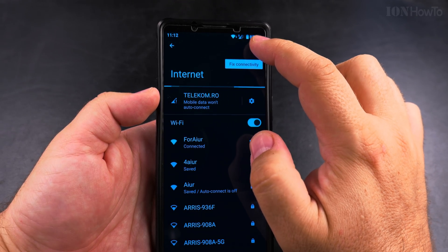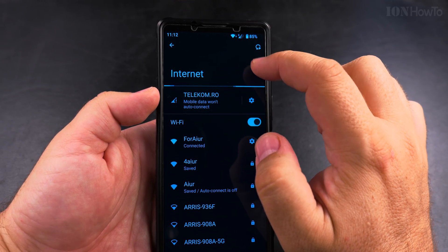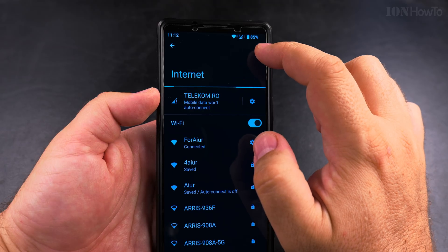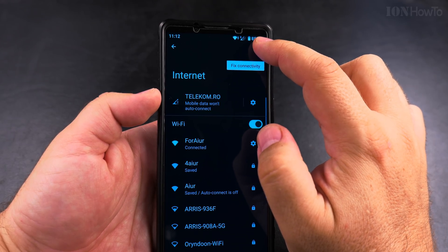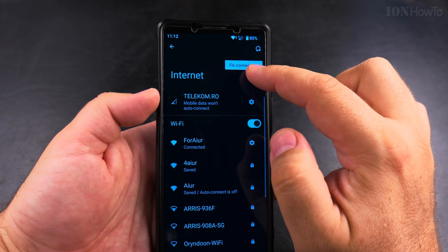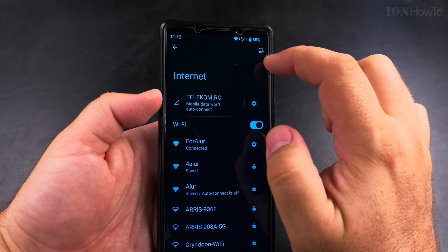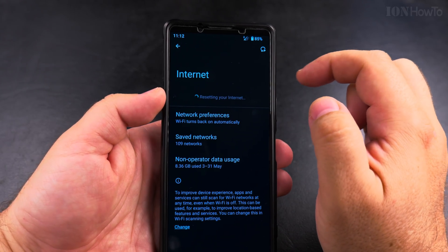Also, if you have customized settings for DNS or IP, set things to automatic so it will get the network settings again.